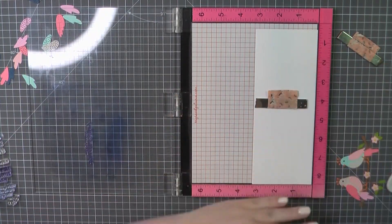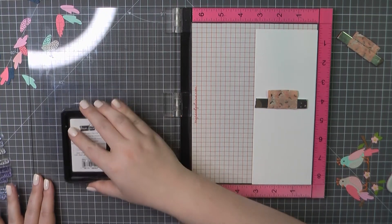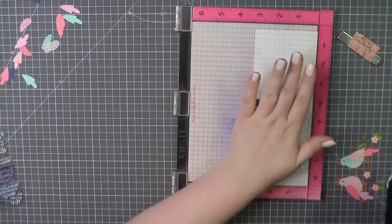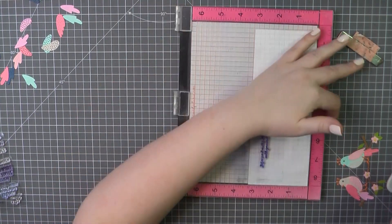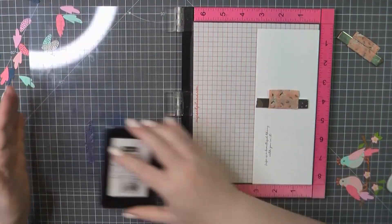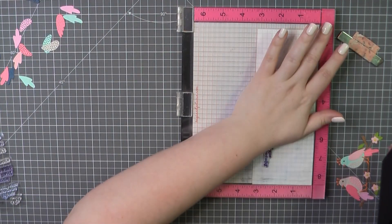For the inside panel I've again used my Neenah paper. This panel is trimmed to three and a quarter by eight and a quarter. And I'm going to stamp out the sentiment, life is a beautiful thing with you in it.